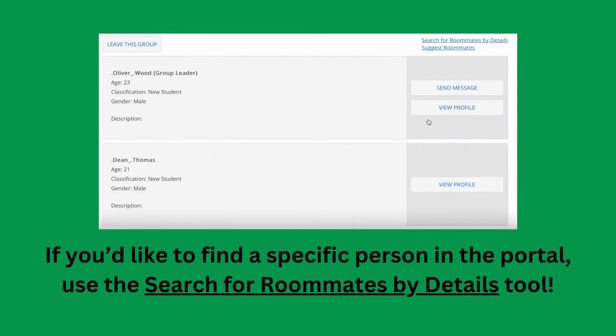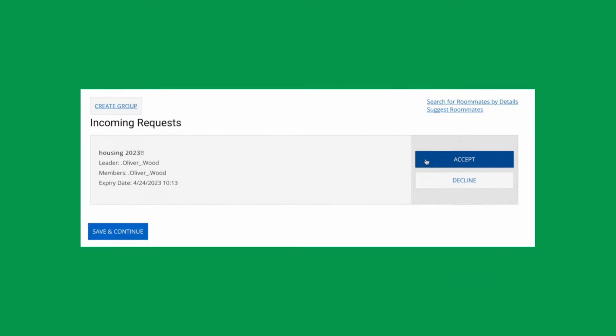The group must choose a group leader. This group leader will create the group in the housing portal and invite the other students to join the group. The group leader will also be responsible for housing everyone in the group. All group members must accept the invitation to join the group.